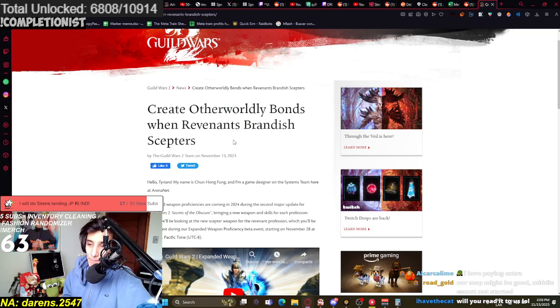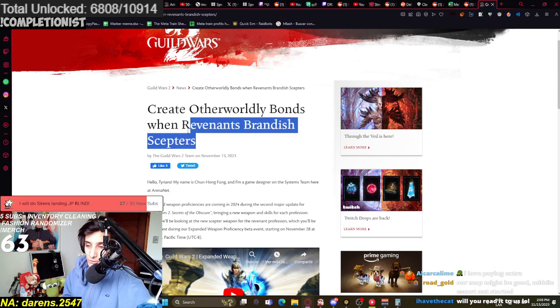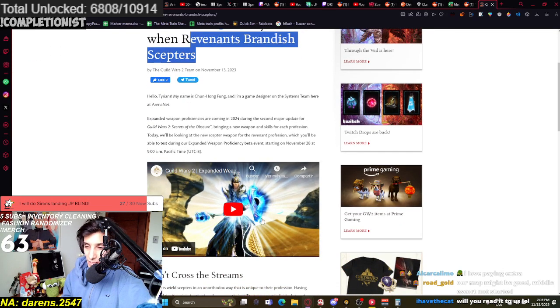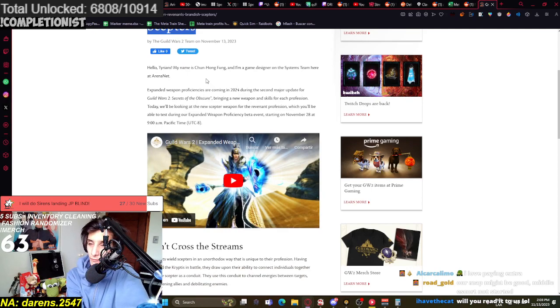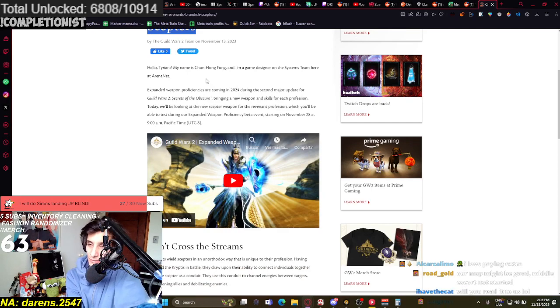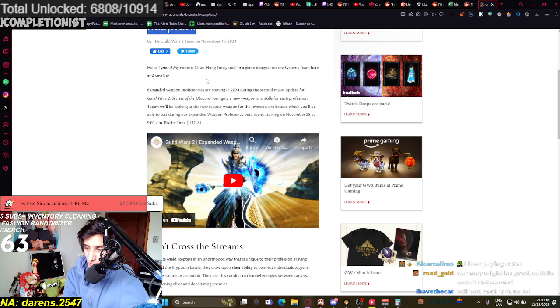Scepter weapon for Revenants is coming in, guys, and we have a trailer as well. Hello, Tyrians. My name is Chun Hong Fung. I'm a game designer of systems teams here at ArenaNet.